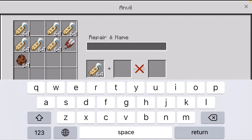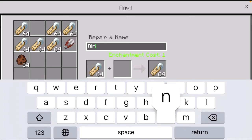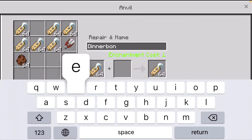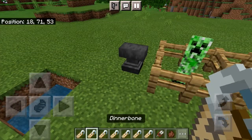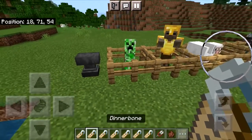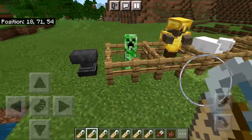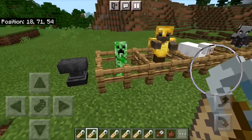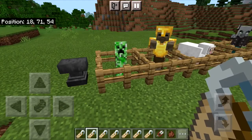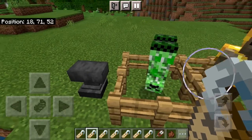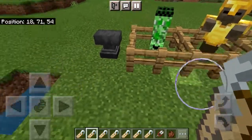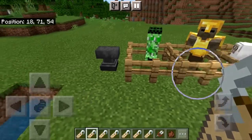For the first one we're going to do Dinnerbone, and then we can just take that and now we have a Dinnerbone nametag. This one is probably the most common one — most people will know that if you name something Dinnerbone it flips them upside down.